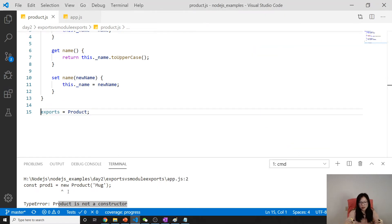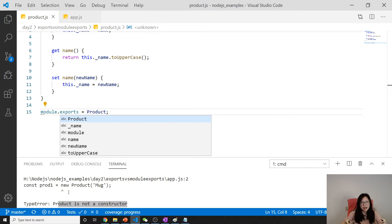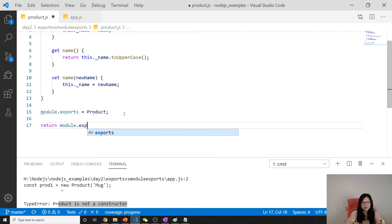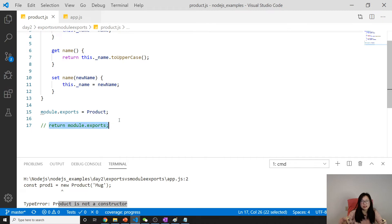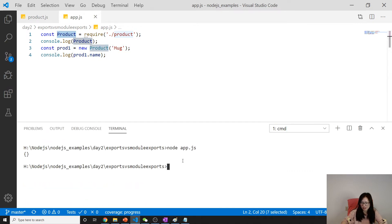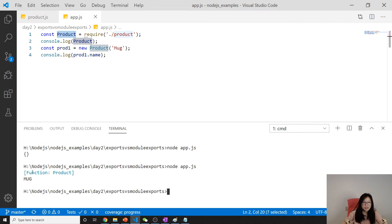The first solution: since module.exports is whatever gets returned, we assign the Product class directly to module.exports. Eventually the wrapper will return module.exports, so it actually returns the Product. When we run node app.js you'll see product is a function, and then you'll see the value if everything is correct.